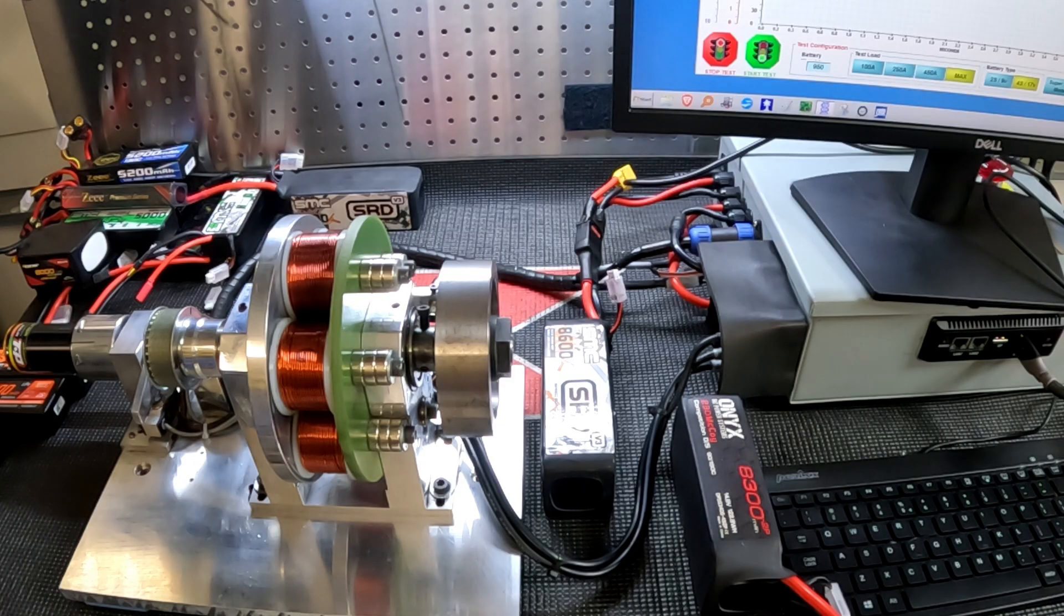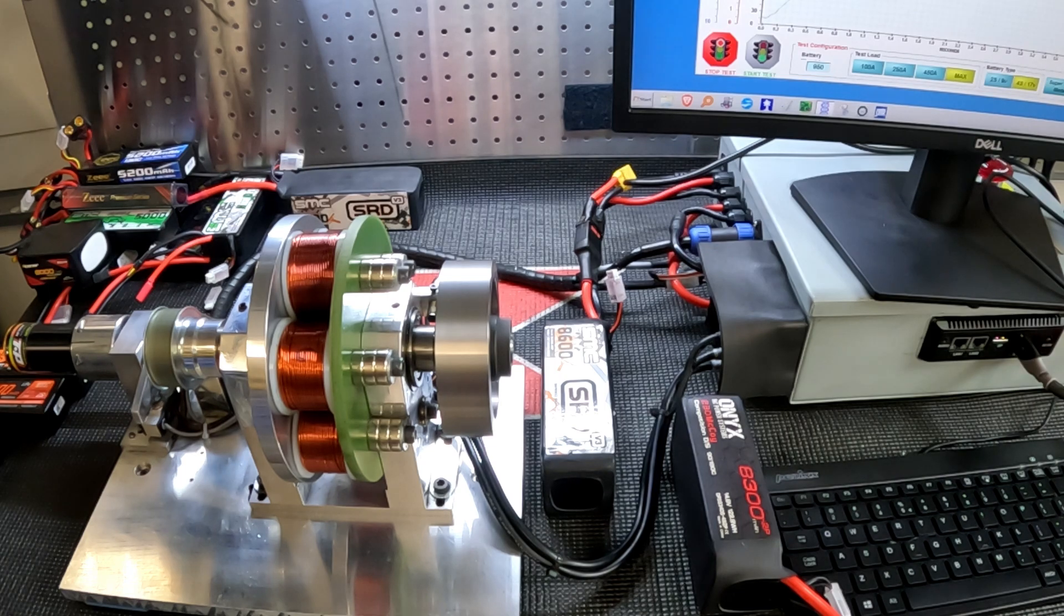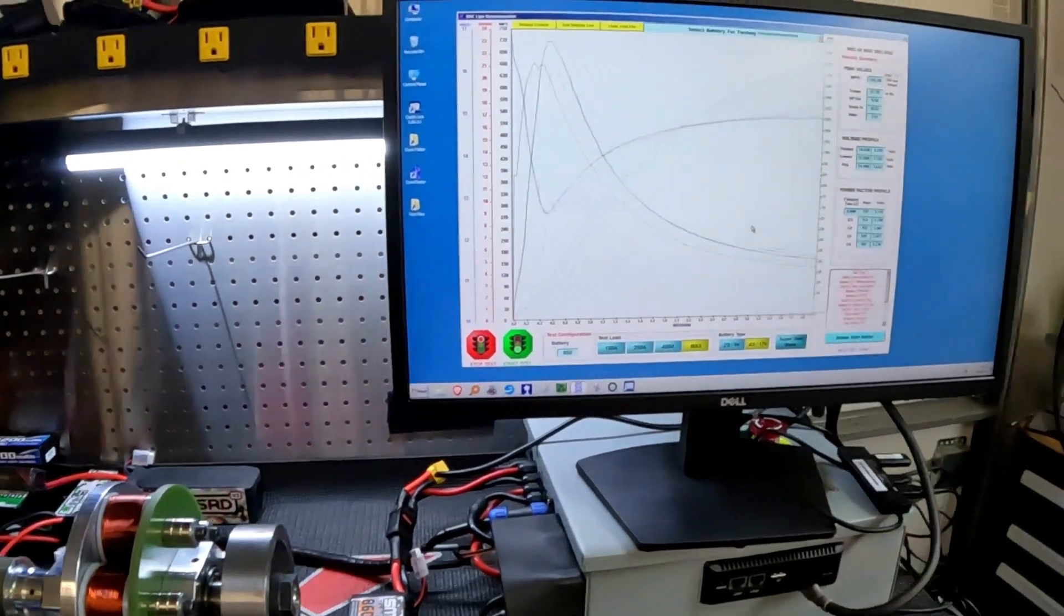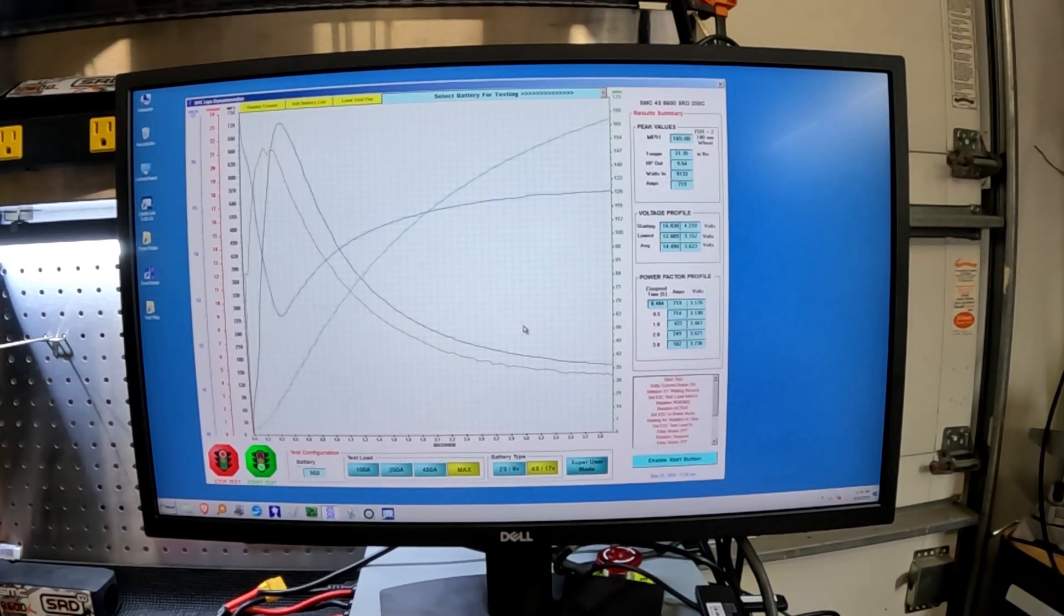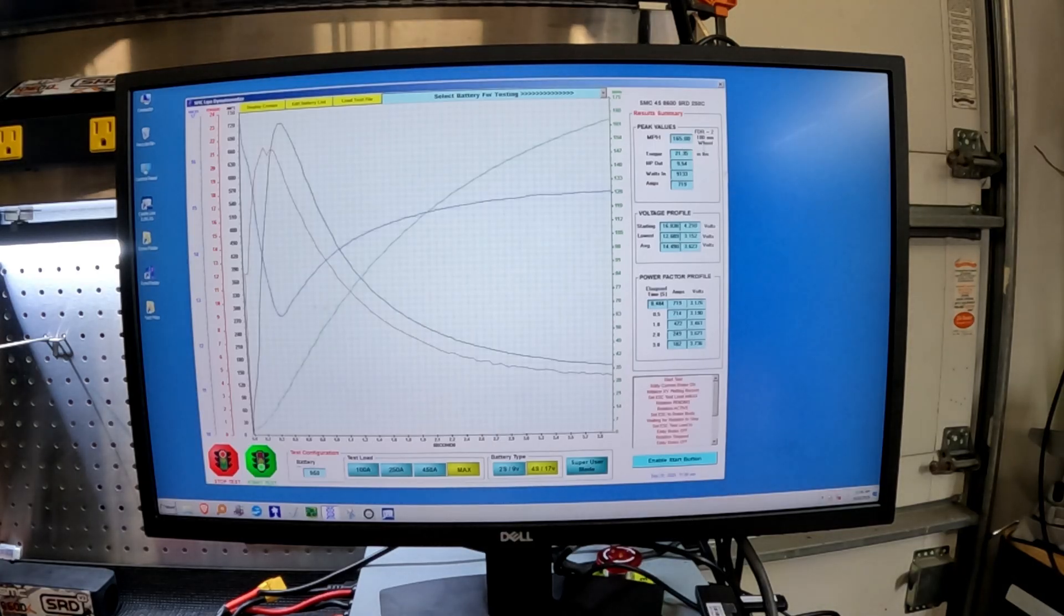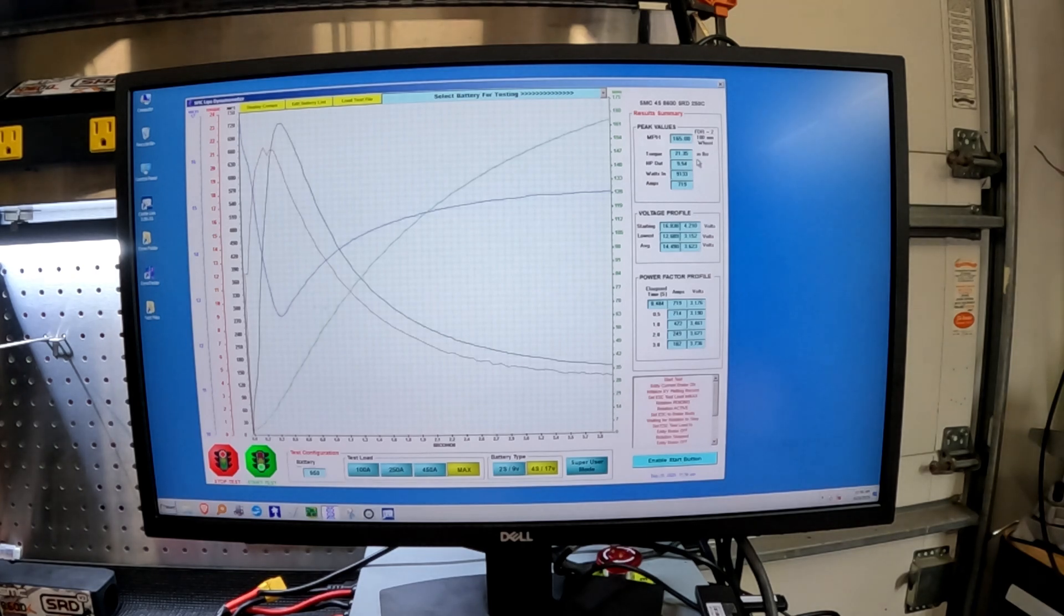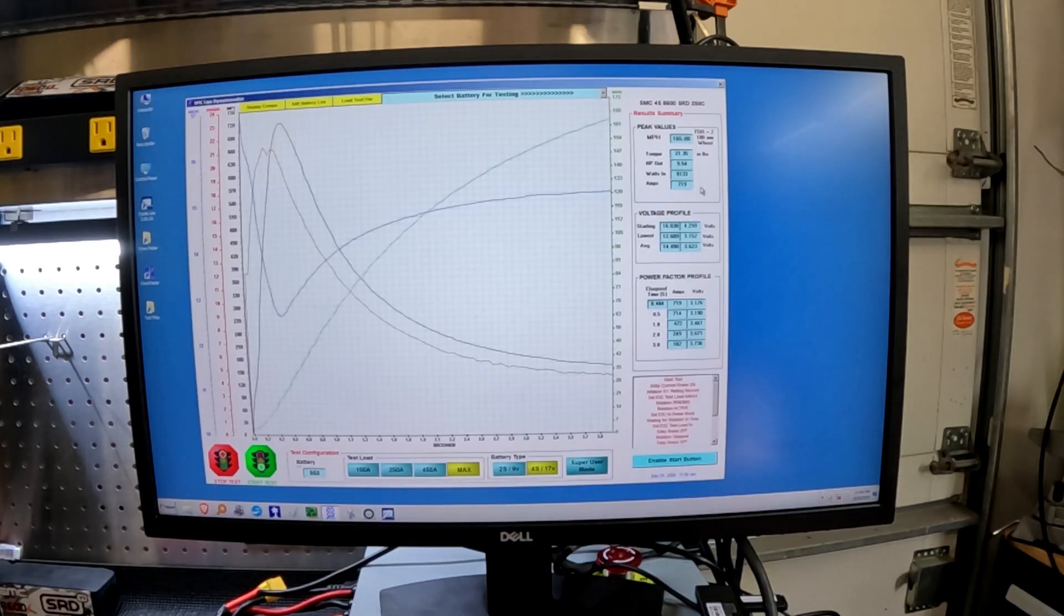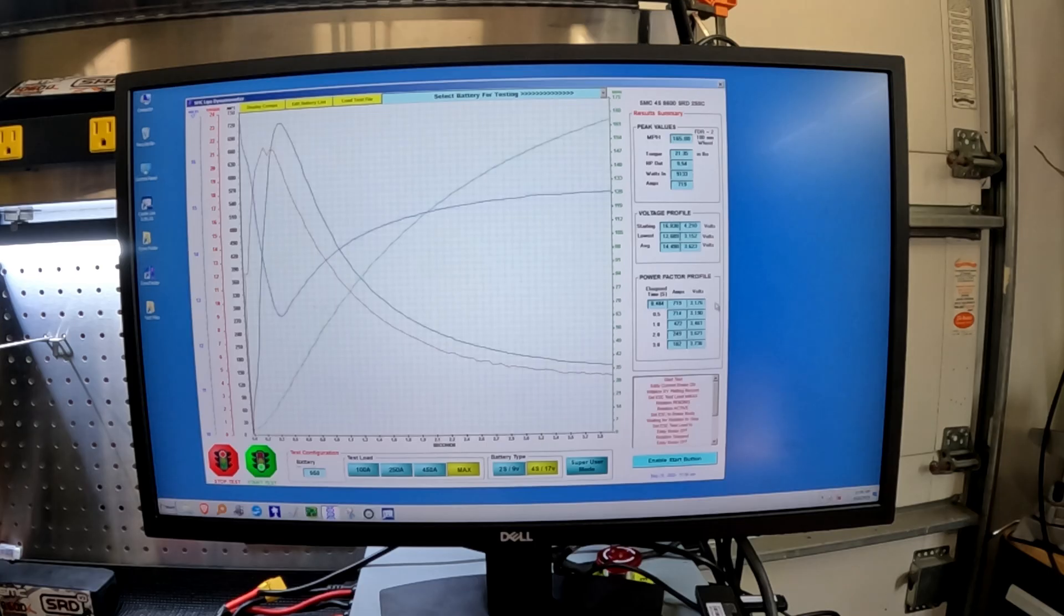Well, here we go. And the results are... wow, everyone, I knew it was going to be close and it is. 165.00 miles an hour. If I remember correctly, I think our ONYX hit 158. Again, this is for a fixed FDR of 2:1 with a 100 millimeter wheel. We made 21.35 inch-pounds of torque, 9.54 horsepower, so almost a half a horsepower more. But wow, look at the watts: 9,133 watts, 719 amps peak.